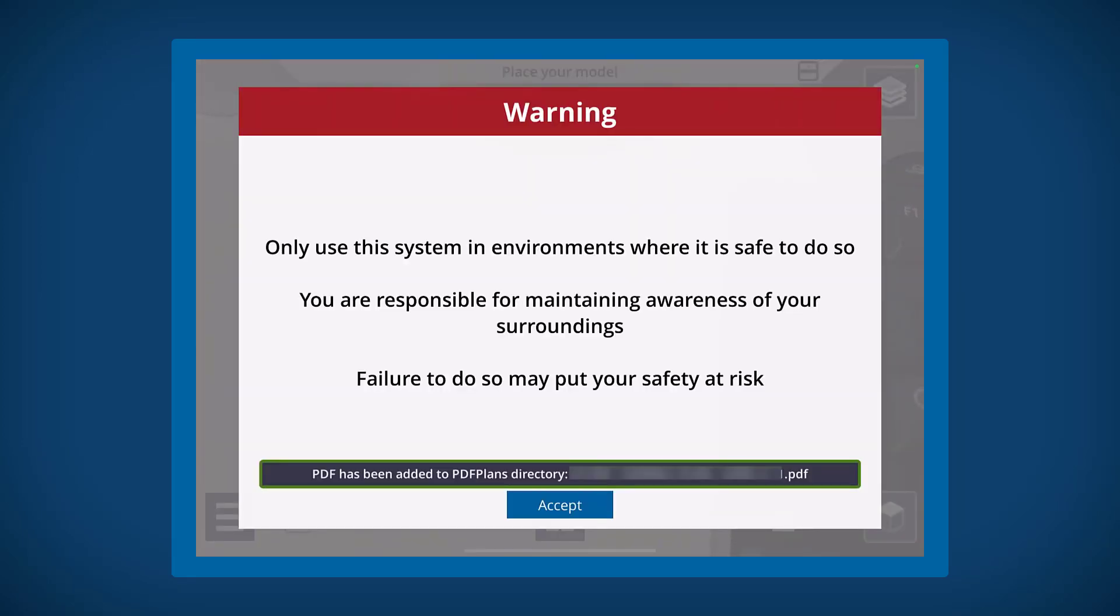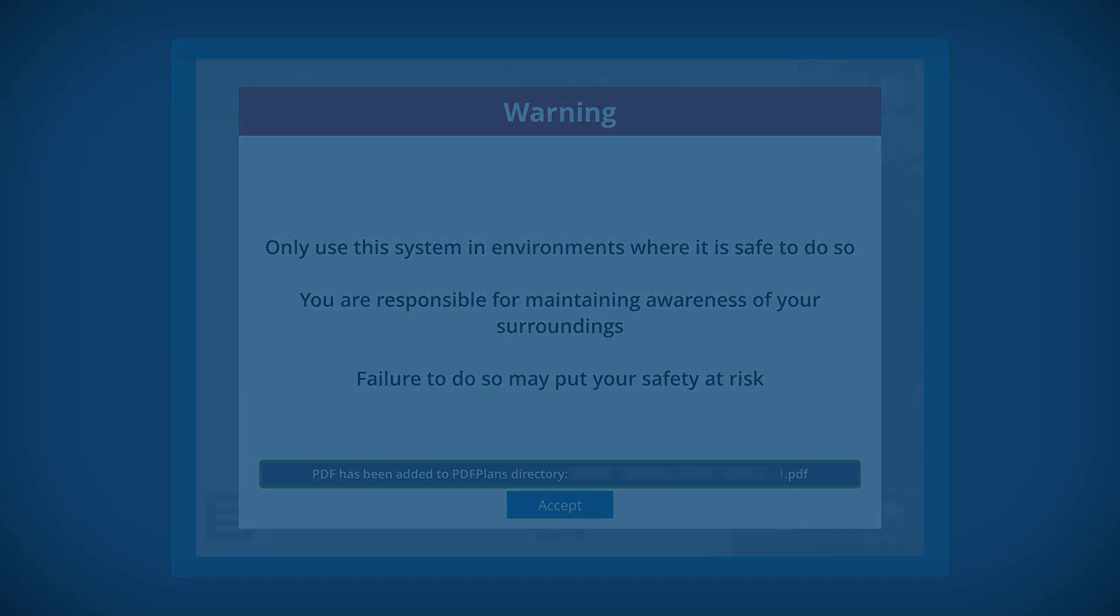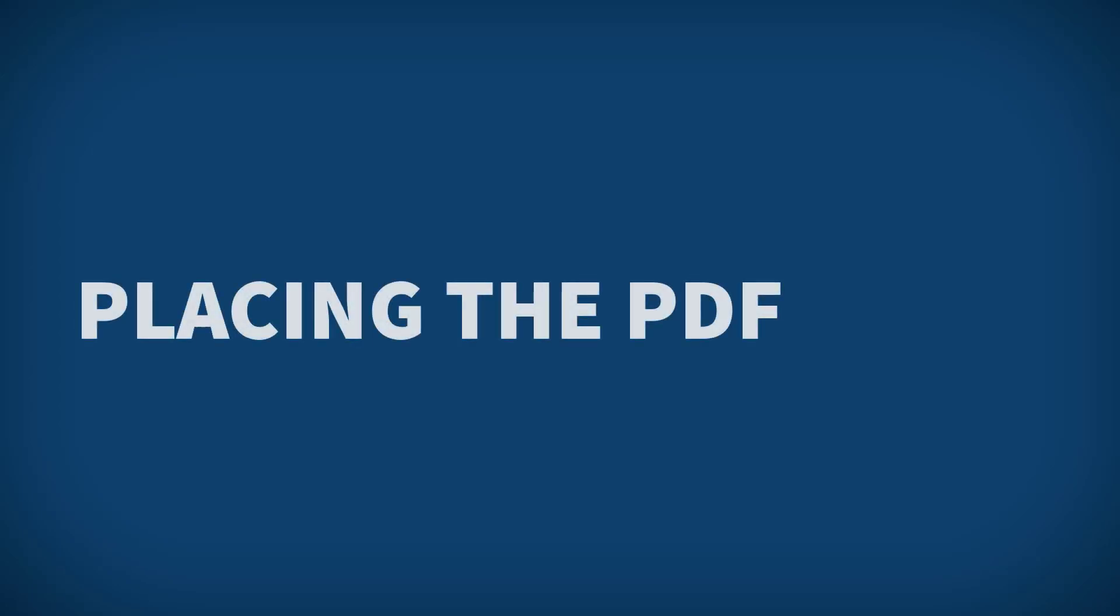If the PDF has more than one page, you will then see a preview of them here so that you can select the correct plan to place. Click the right page and click next to continue.